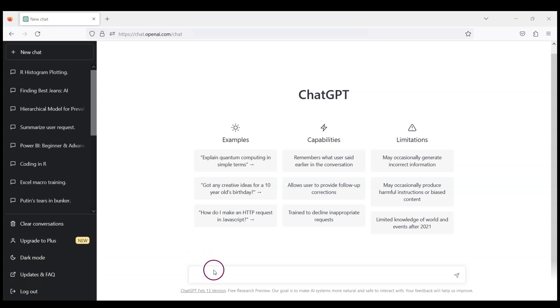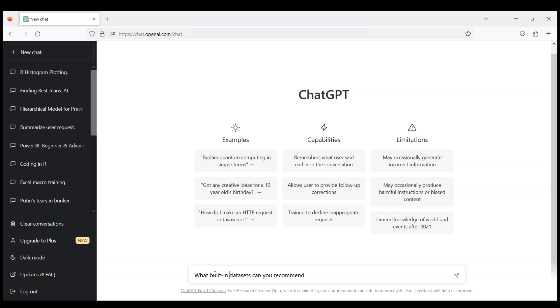So let's ask ChatGPT what datasets can you recommend. Maybe we should add here 'built-in' right, because we don't want to load any outside data. Let's use what's available in RStudio right away to learn data analytics in R.